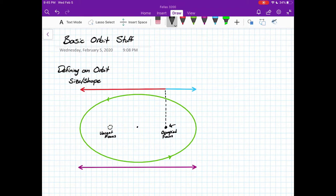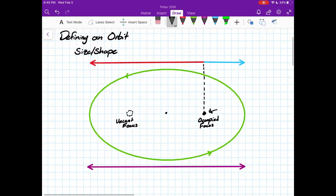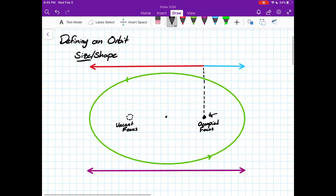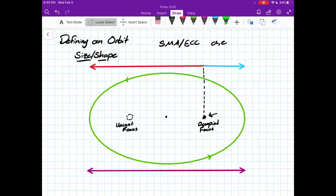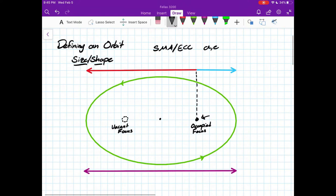We're going to start with the first two orbital elements: the semi-major axis and the eccentricity. These define the size and shape, respectively. I like to use SMA and ECC — otherwise A and E. These define how big our orbit is.